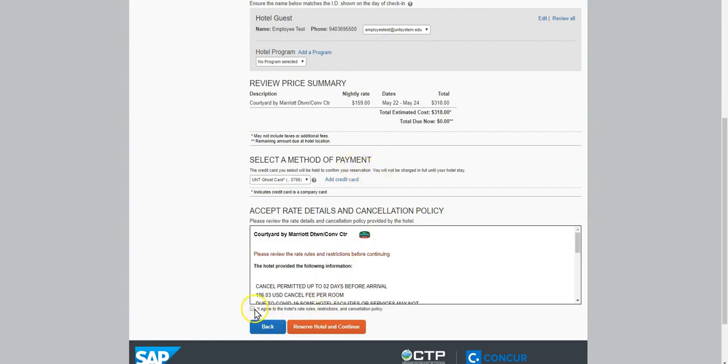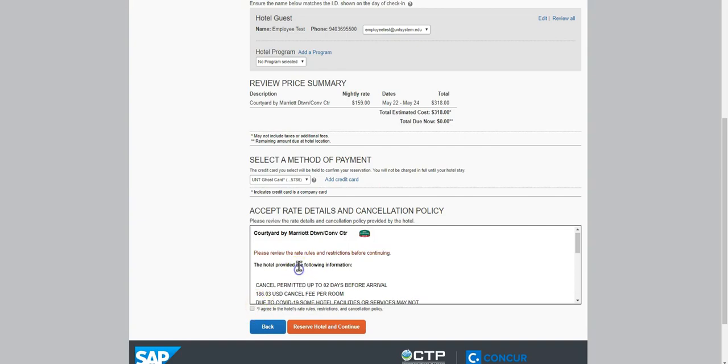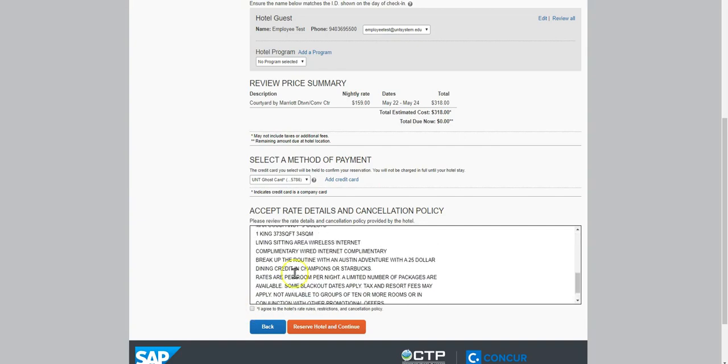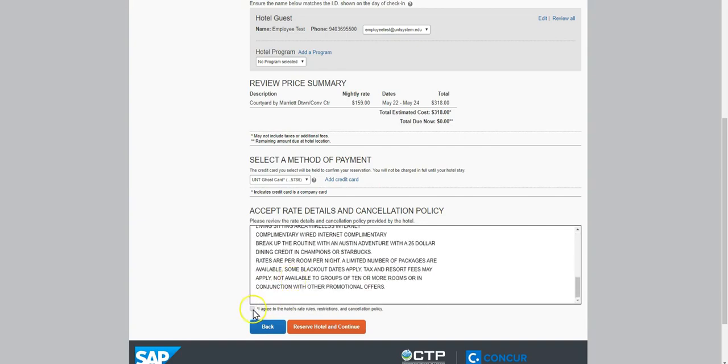Select I agree to the hotel rates rules, restrictions, and cancellation policy after you have reviewed it. Select Reserve Hotel and Continue.